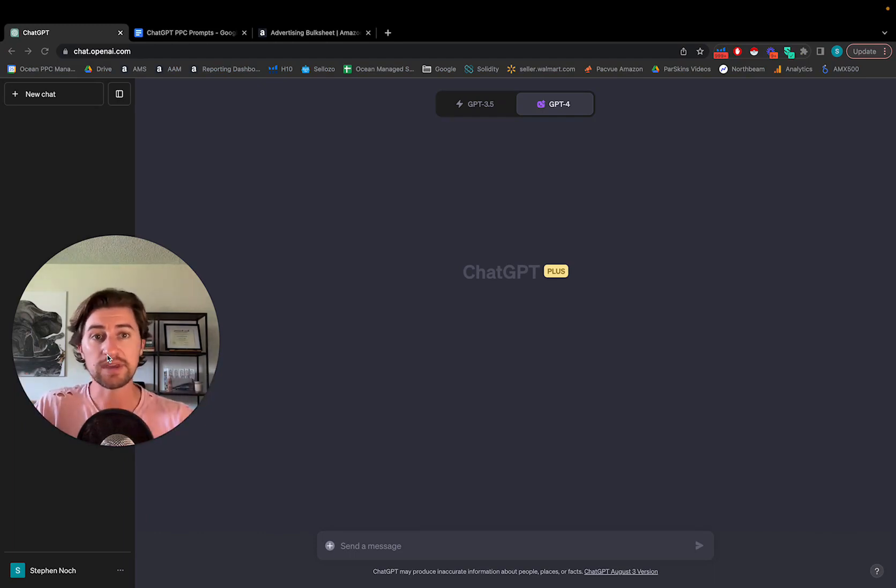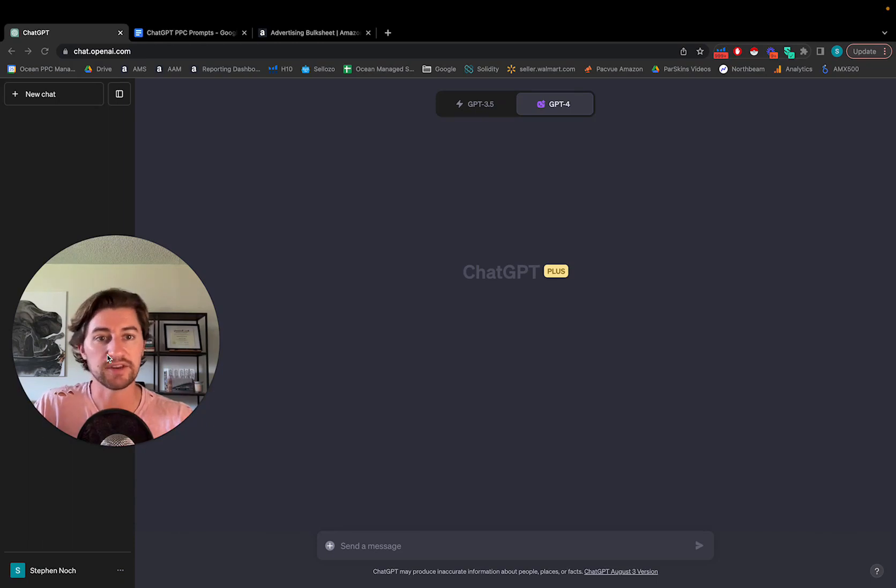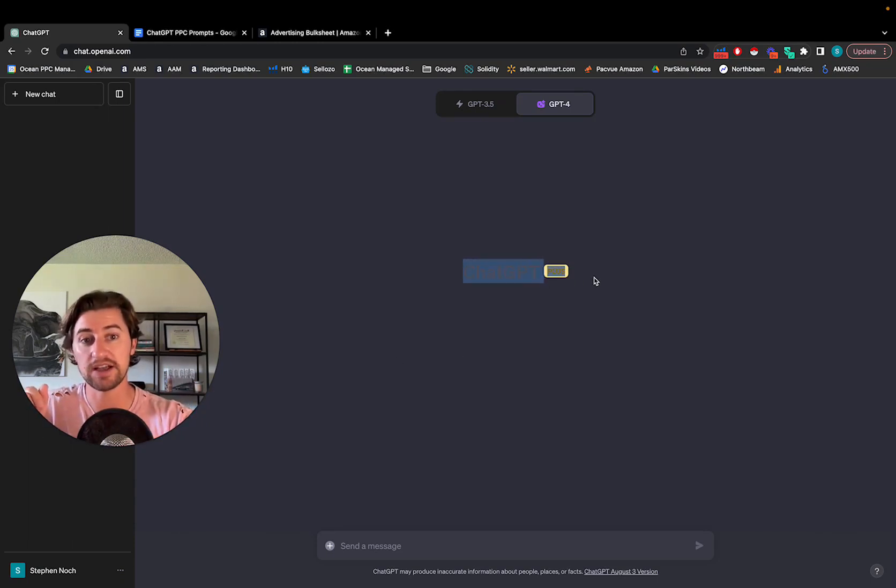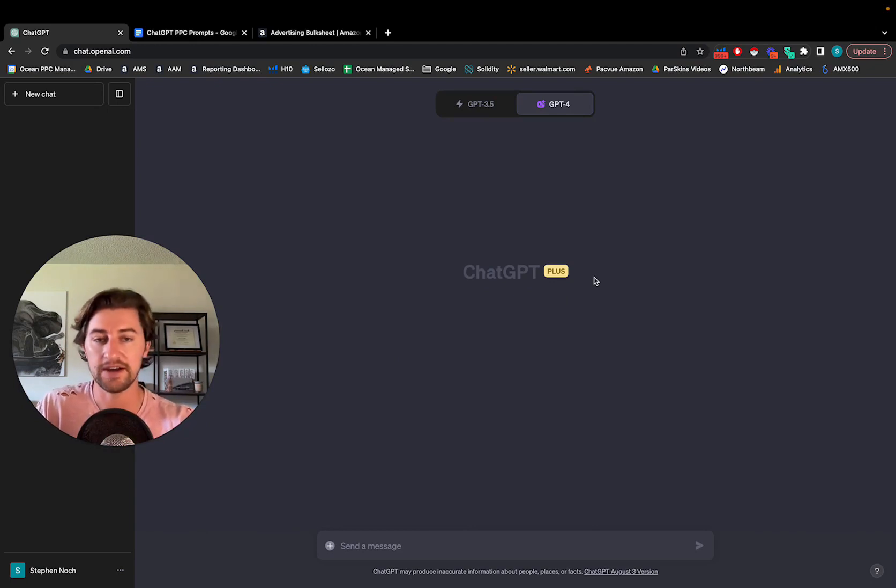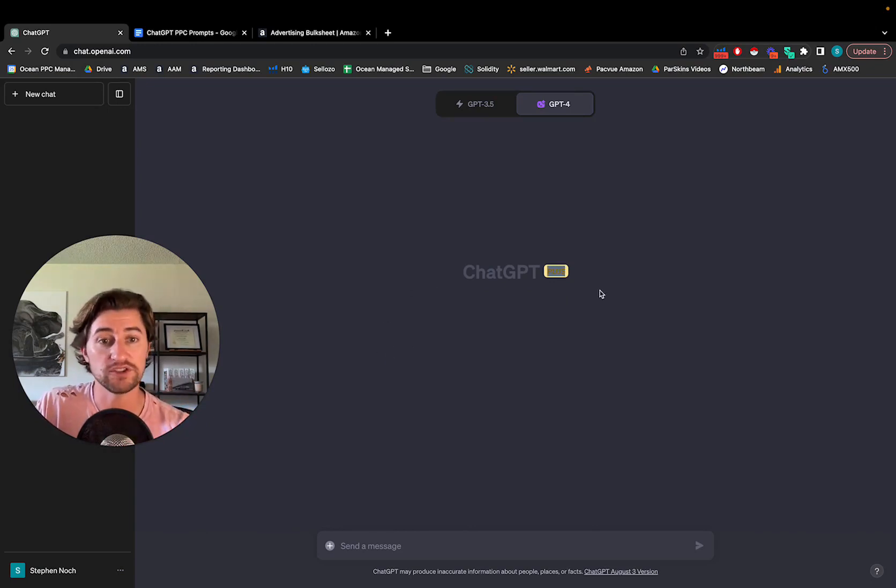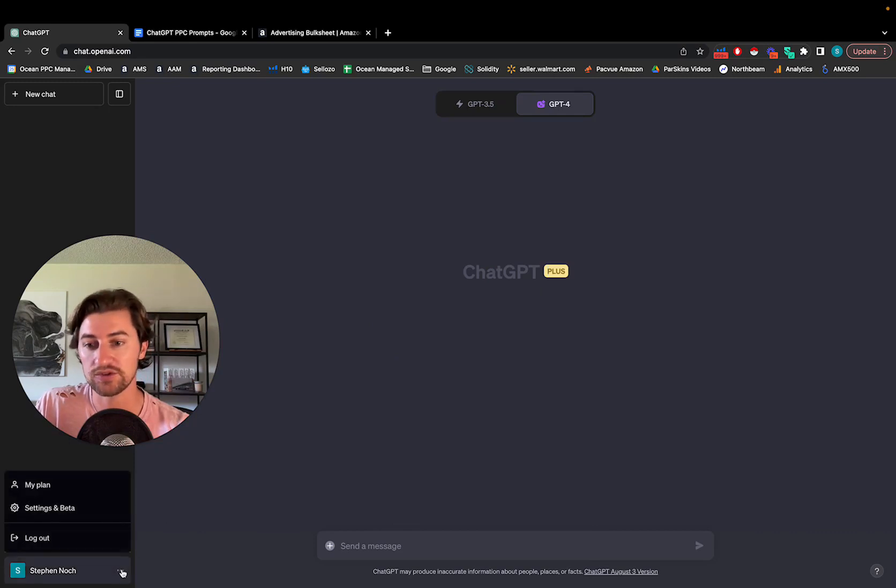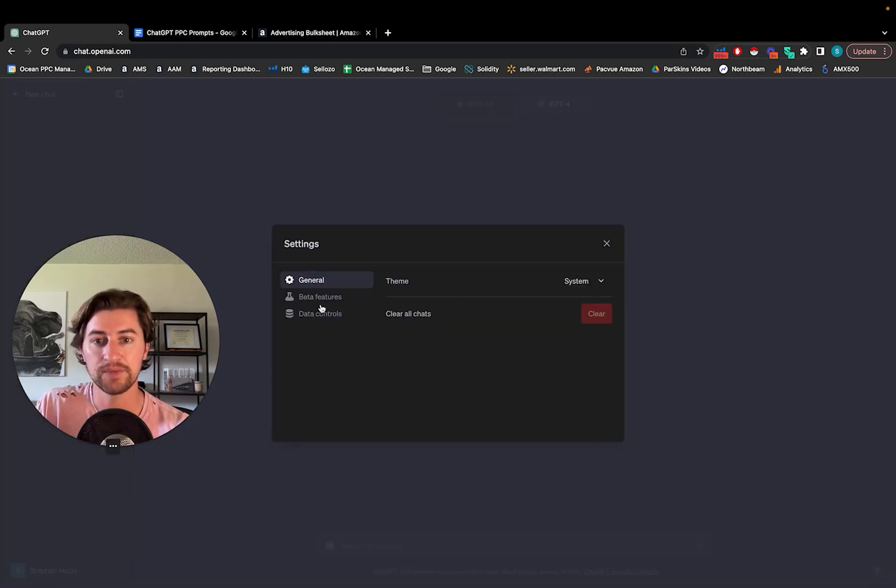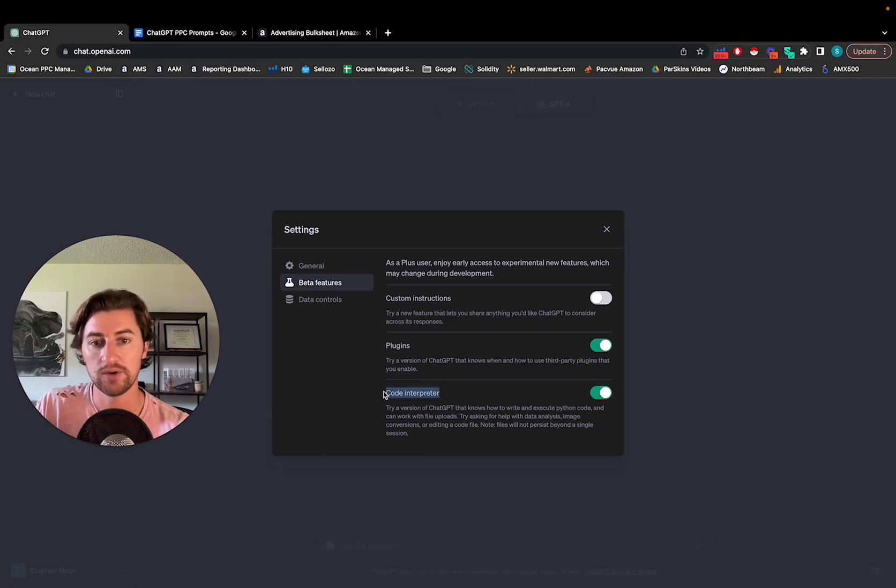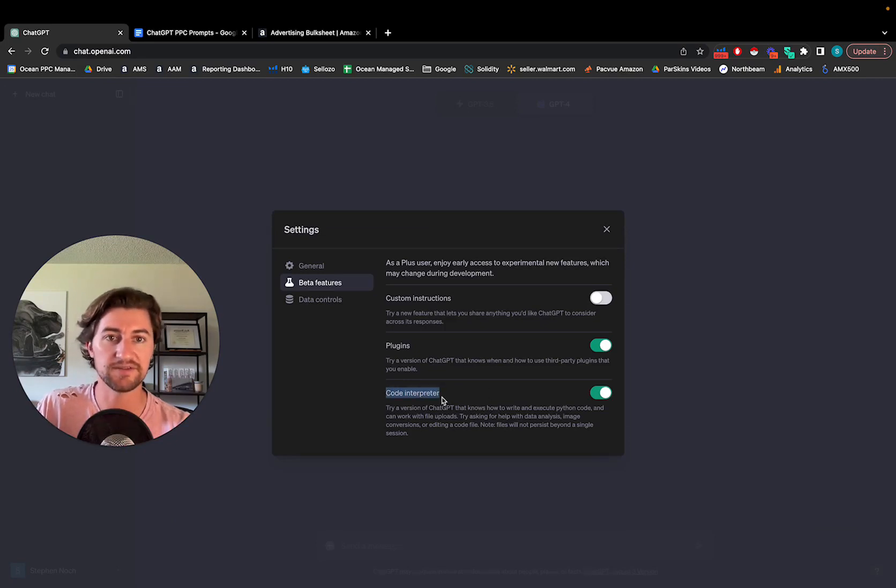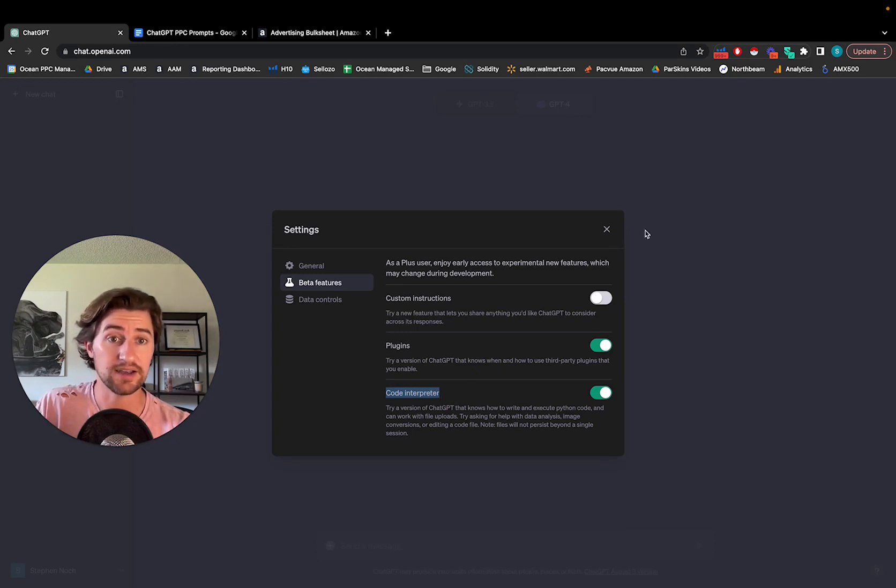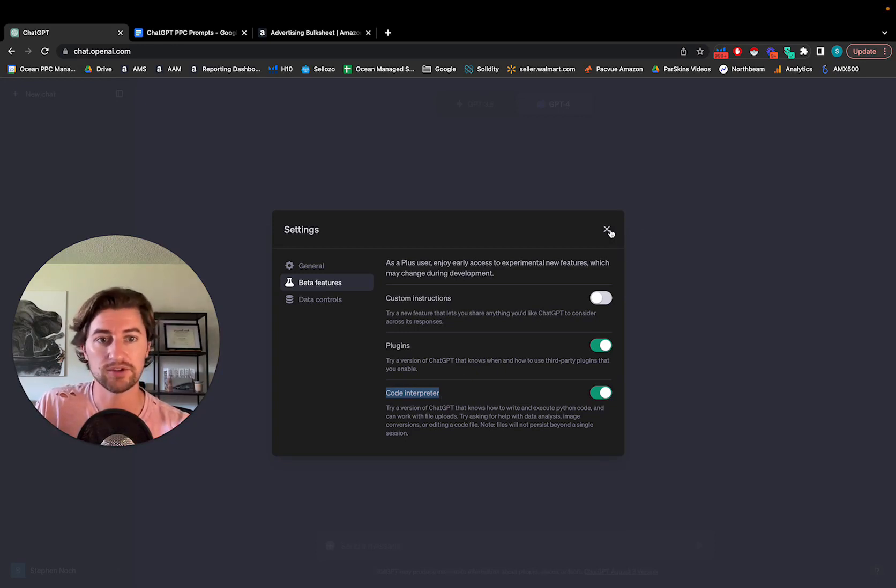So before we begin just a quick clarification what's important for you guys to know is you do need to be using ChatGPT plus it's $20 a month. I find it's extremely worth it. I use it all the time but once you're signed up with ChatGPT plus you're just going to come into the settings in beta features and turn on the code interpreter which essentially allows you to upload Excel files. ChatGPT can read them, interpret them, and even create an Excel file for you to download and use.